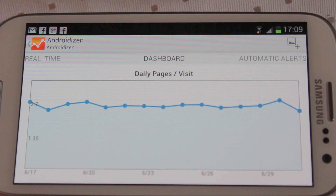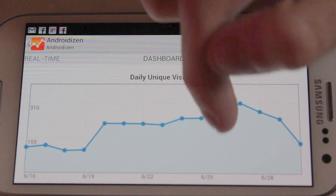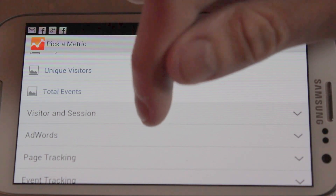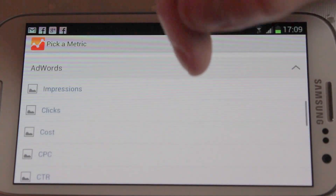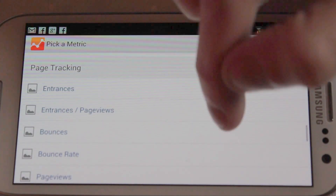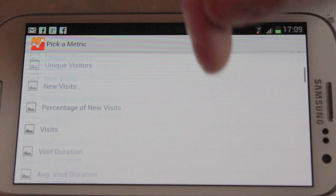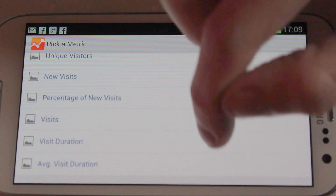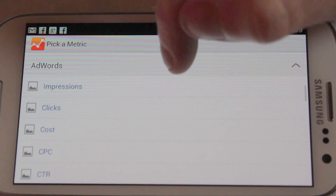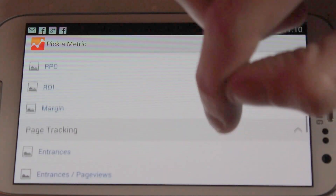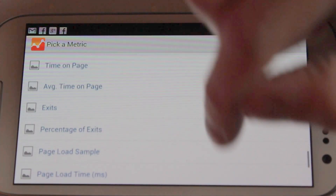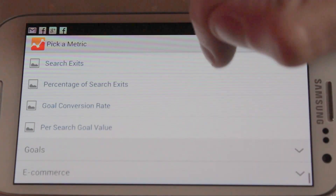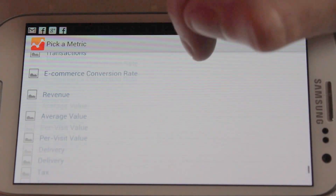When you come into your dashboard, you've got all of your various charts. You can set up a new chart here. All you need to do is go up to the widget at the top, and literally everything that's available within analytics is available in here. You've got recently used at the top, visitor and session, and if you're an Adwords user, your Adwords data for the analytics side is available as well. You've got page tracking, event tracking, site search, goals — very useful for most people — and obviously e-commerce as well.